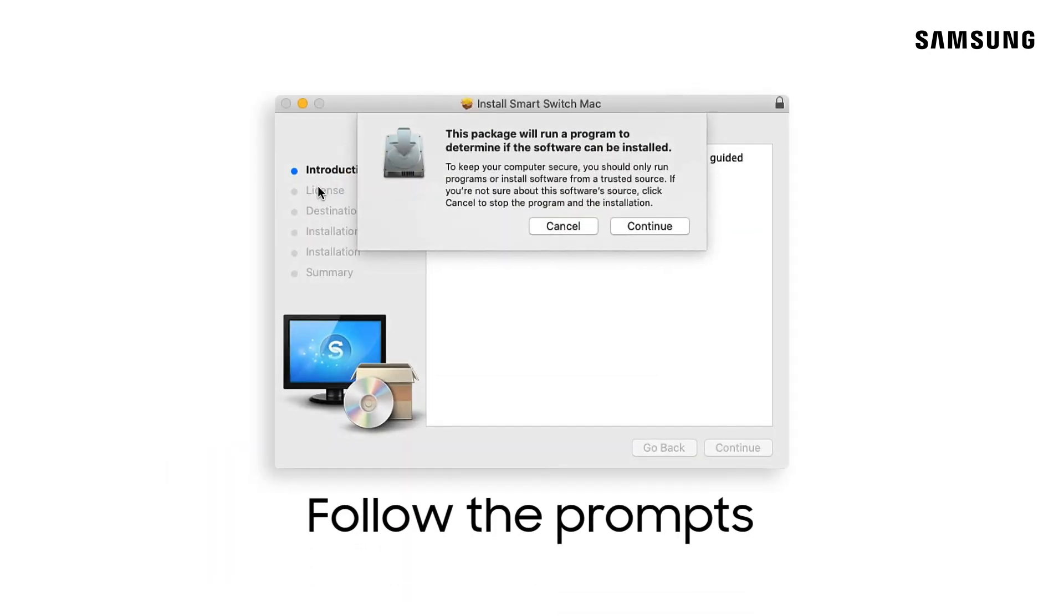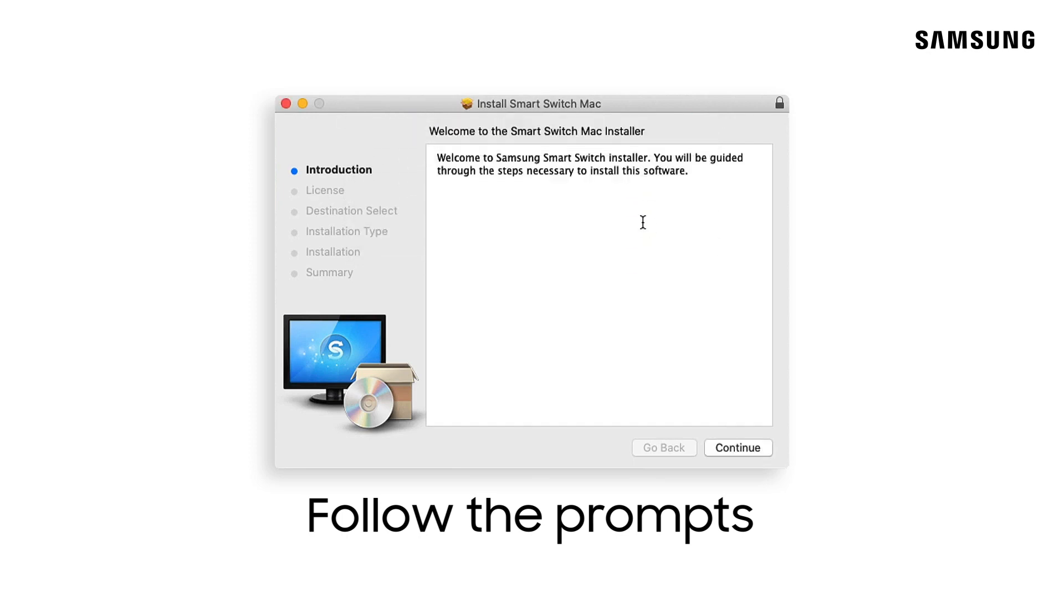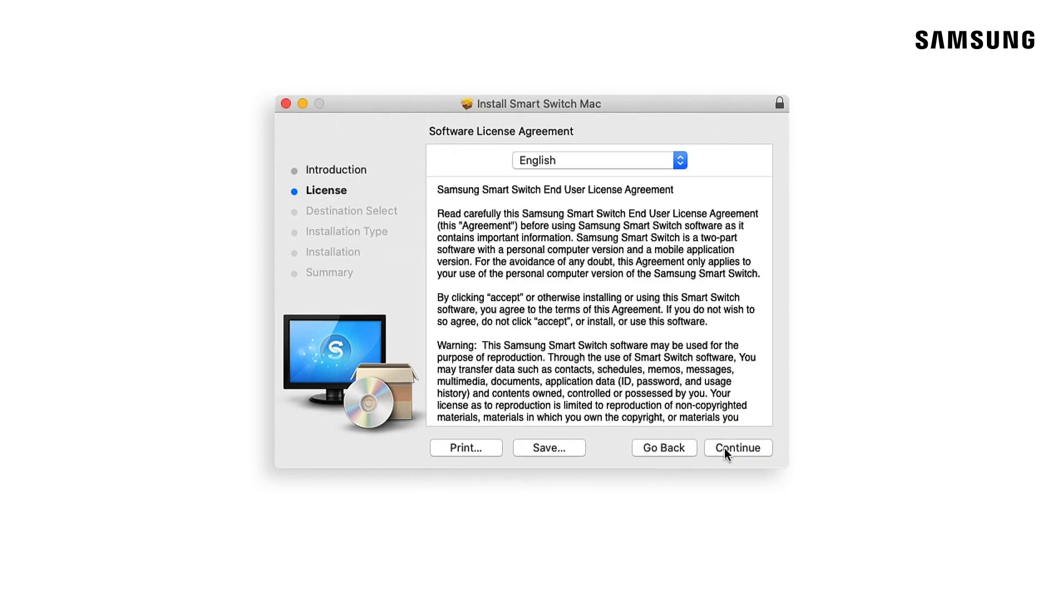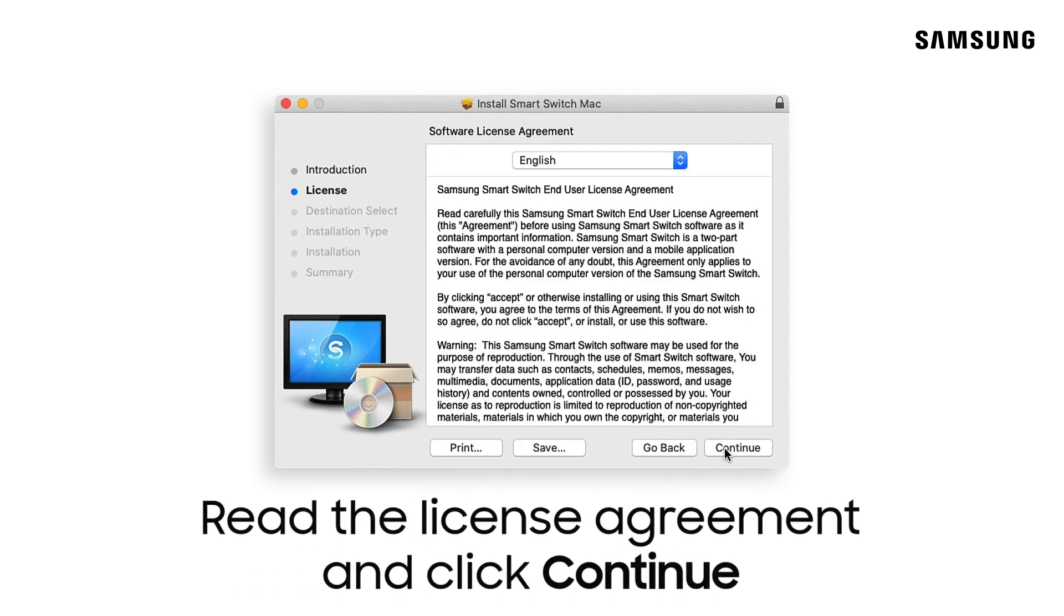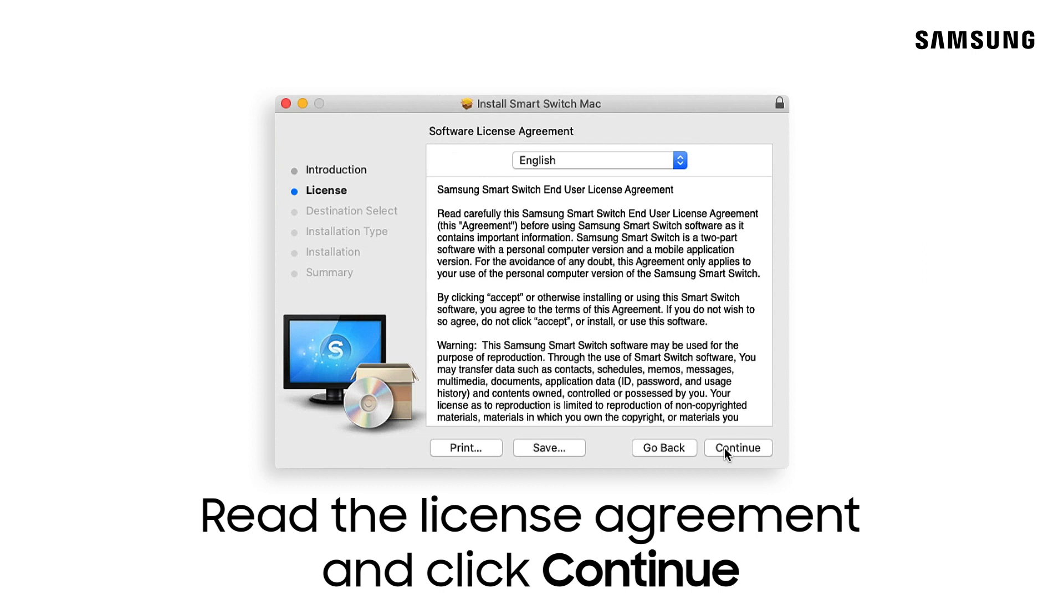Just click through the installer prompts. Next, read the license agreement and click continue.